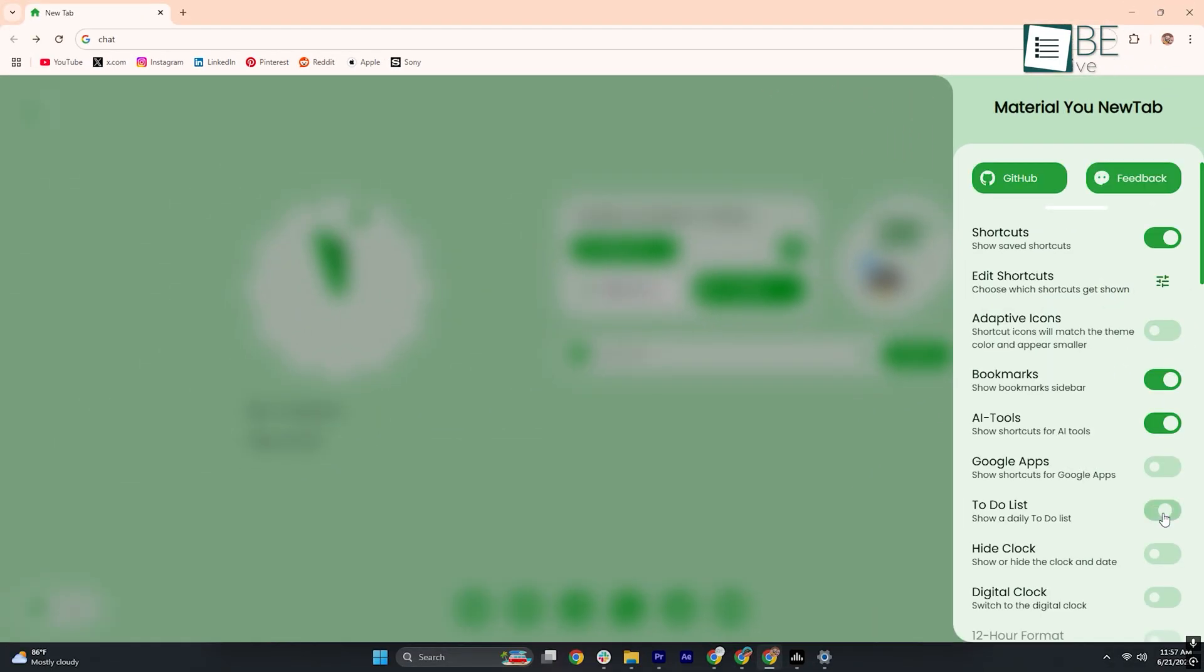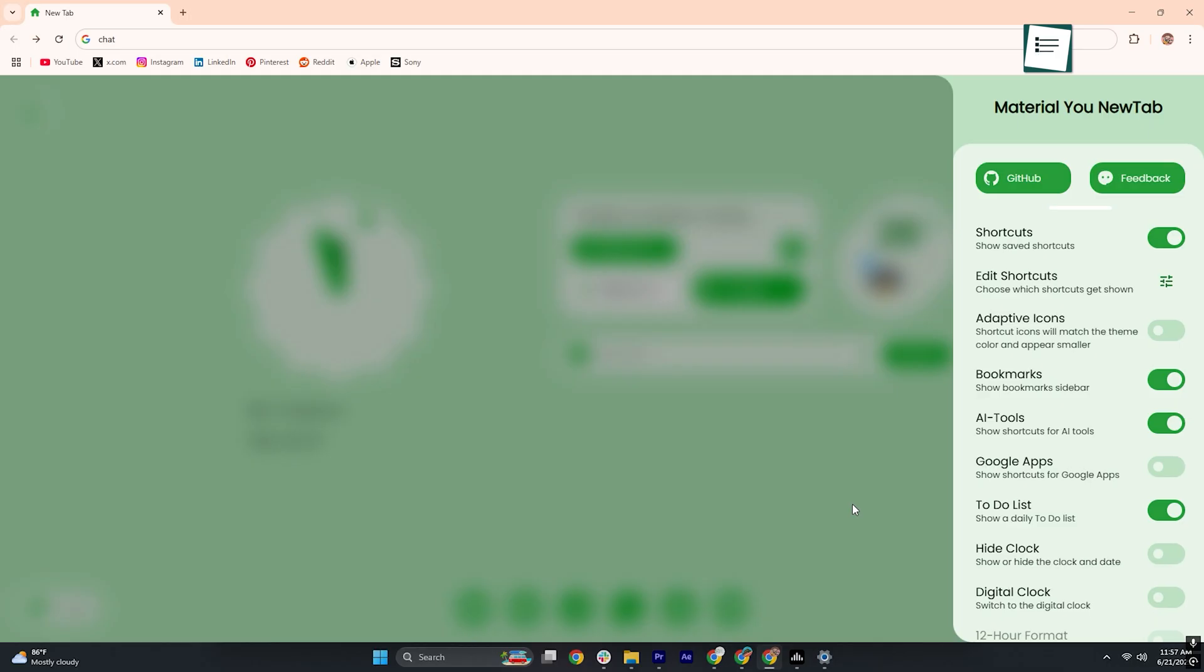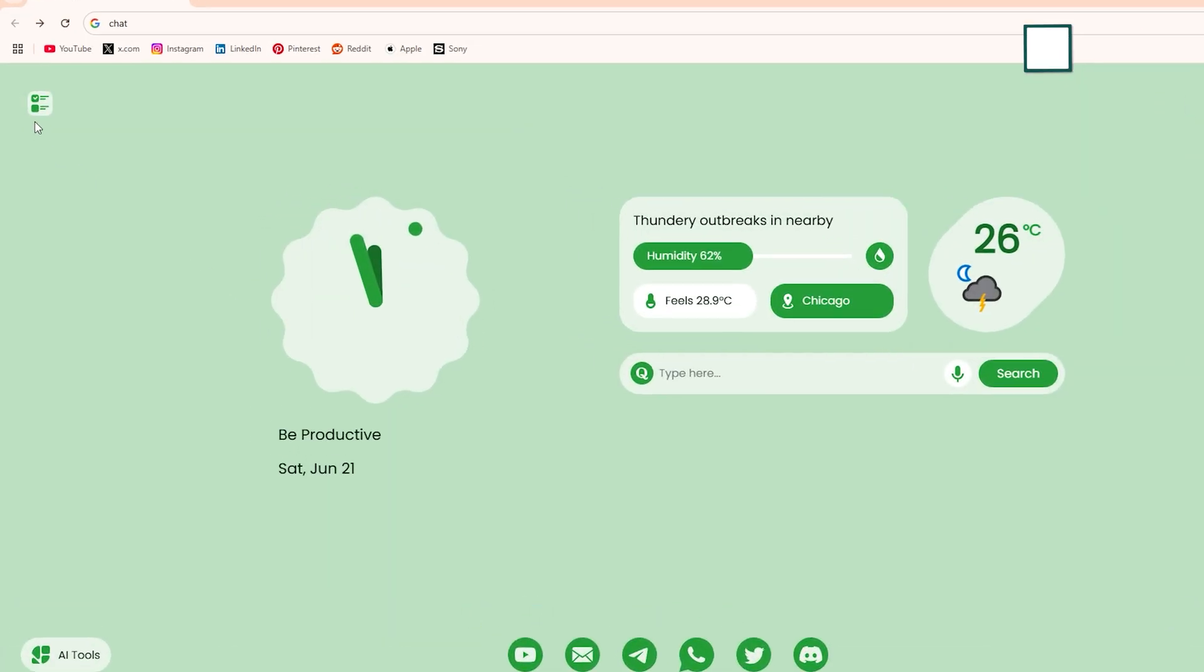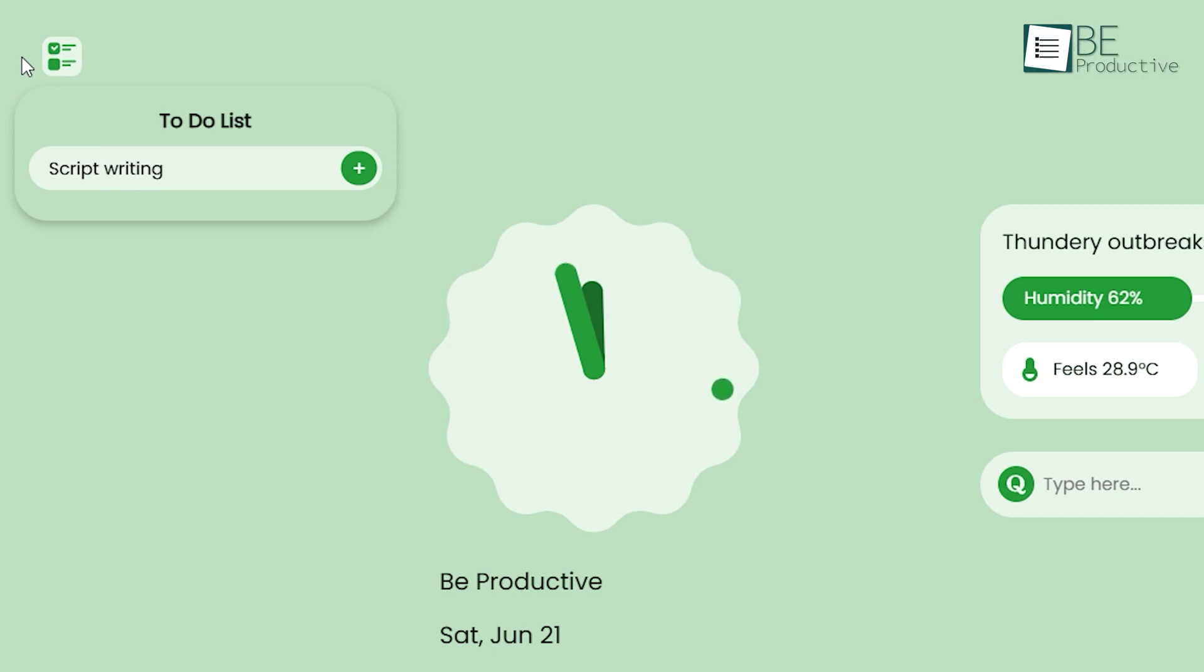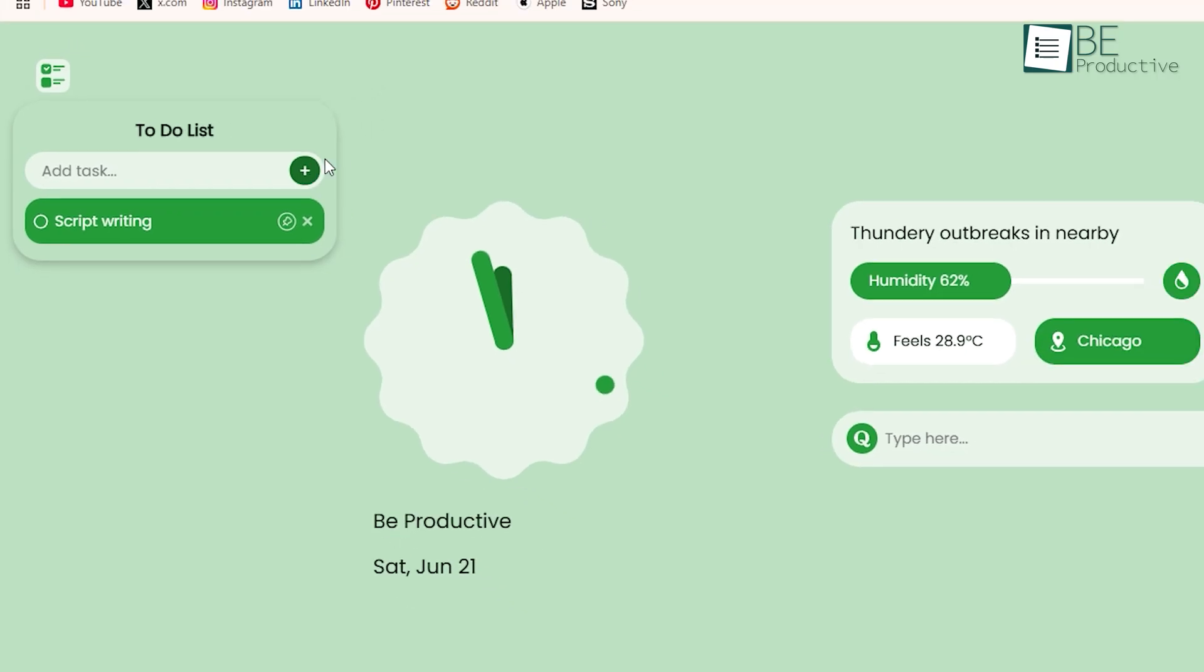And if you're someone who lives by checklists, you'll appreciate the built-in to-do list. While it's a straightforward tool, you can add tasks but not deadlines, it still offers a quick way to jot down reminders without leaving your browser.